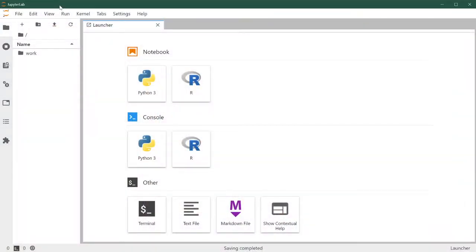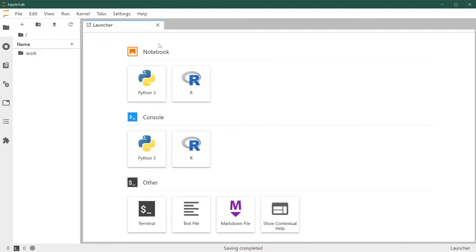So this is what JupyterLab greets us with when we launch it for the first time. I'm going to split the main interface into three different areas or regions. Here is what I'm going to call the main panel.